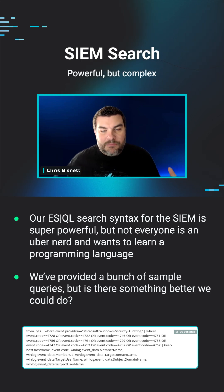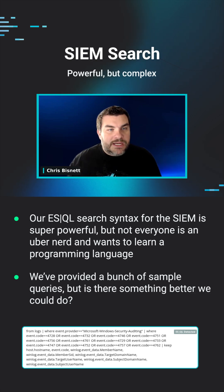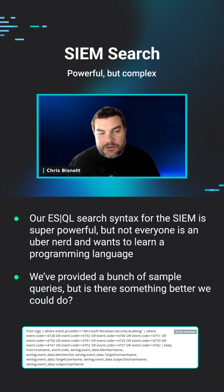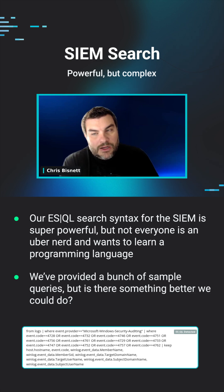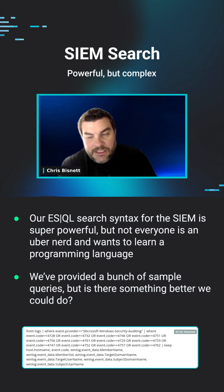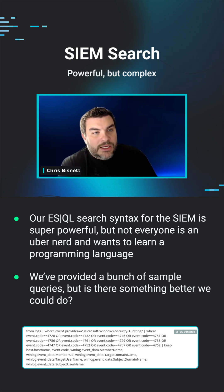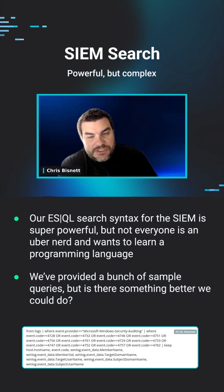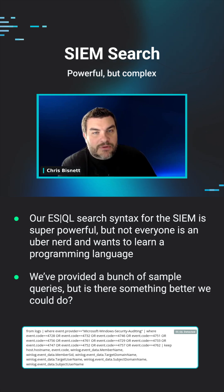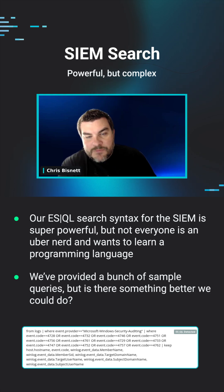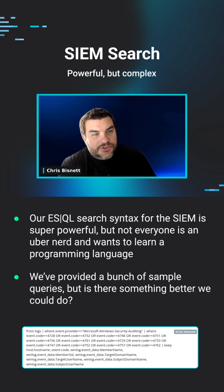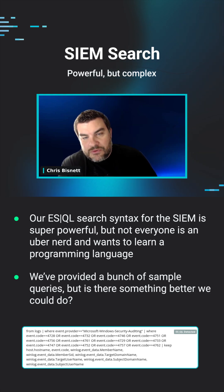But for somebody who's not in that every day, it can be very daunting to figure out what they need to do to get the data they need. They can generally tell you what they need to see, but they don't know how to write an ESQL query for that. What we are going to try — and I've played around with it a little bit — is actually using AI for this.